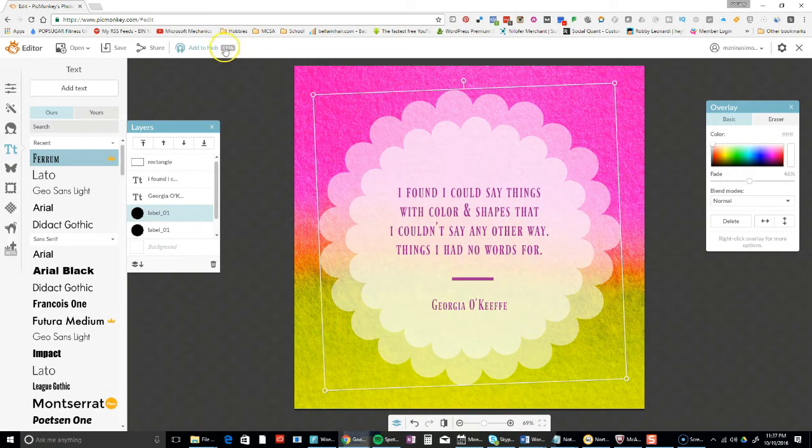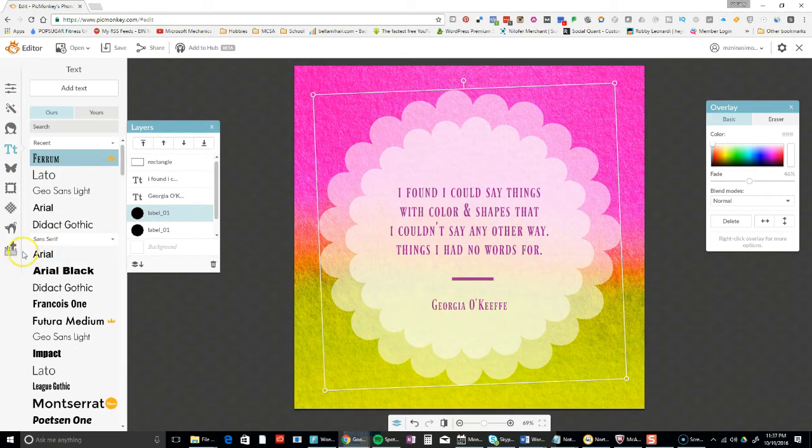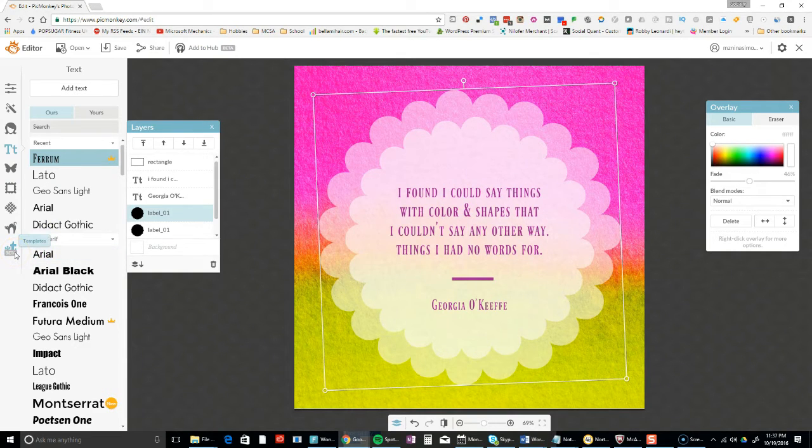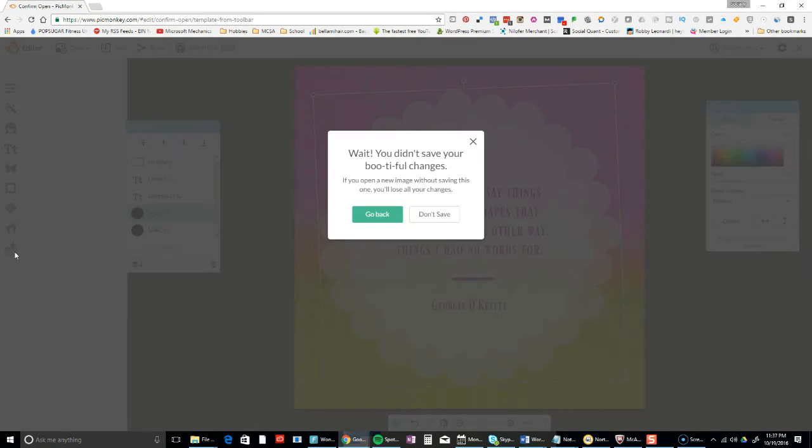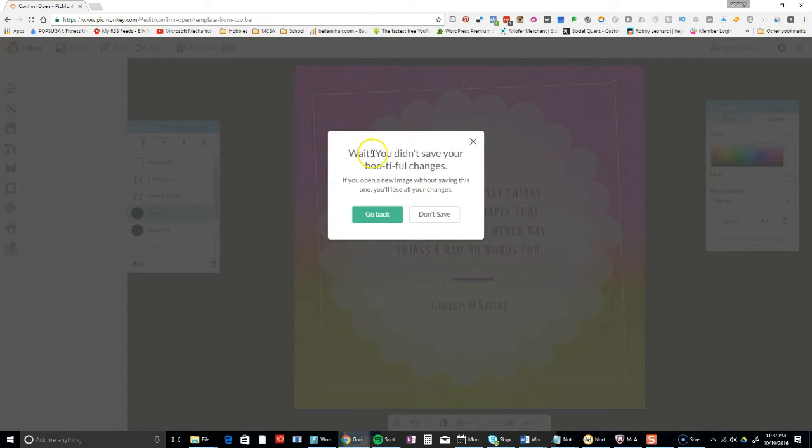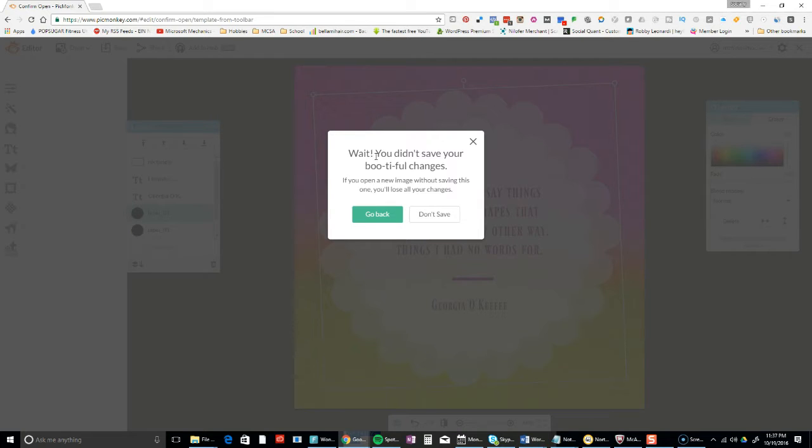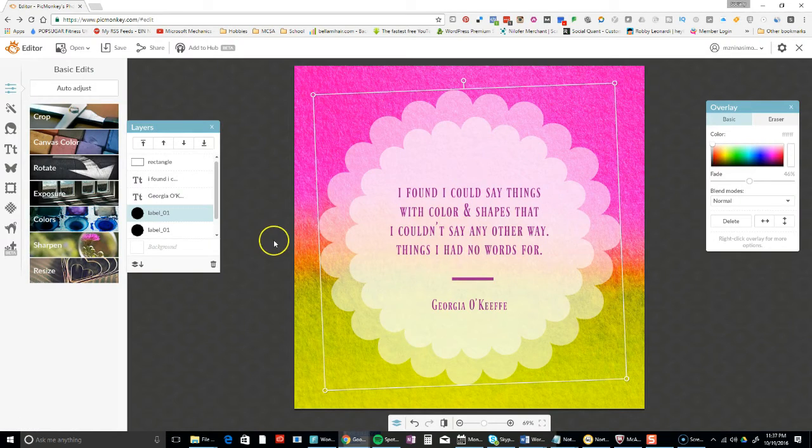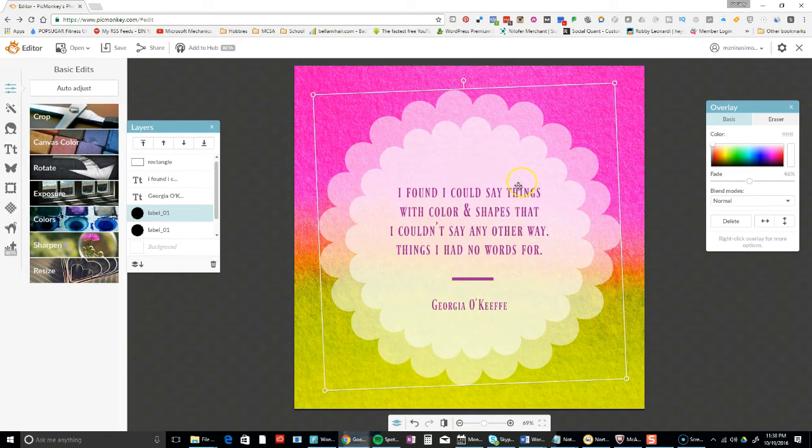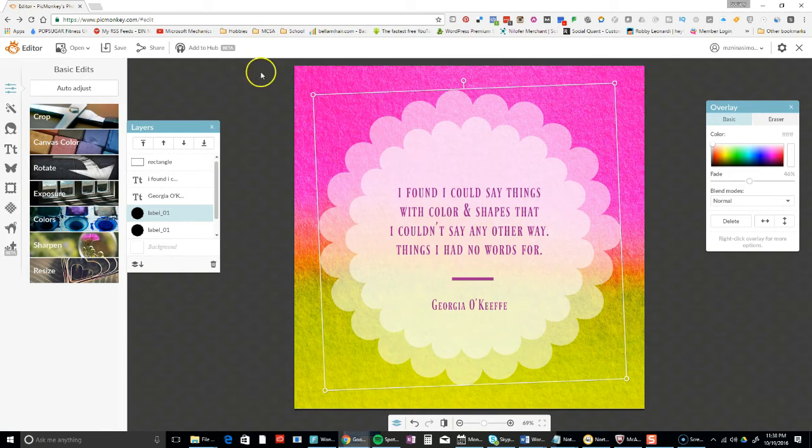The main point was to look at the templates. You have a template already - you can add it to your hub and change it. There's another beta over here that says templates. You didn't save your beautiful changes. If you open a new image without saving this one, you'll lose all your changes.